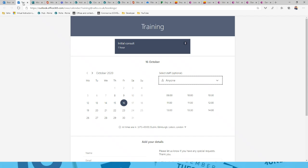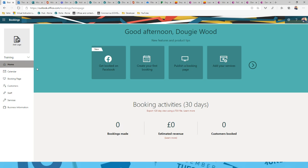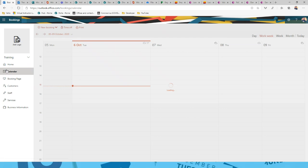With Microsoft Bookings, you get a portal where external customers can book time directly with you. In the admin portal you can see bookings made in the past 30 days, estimated revenue — because bookings can have a financial price against them, such as £500 or £300 for a training course — and how many customers have booked. All of this integrates directly with your Microsoft 365 Outlook calendar.